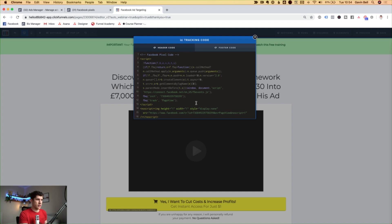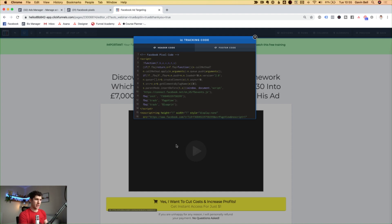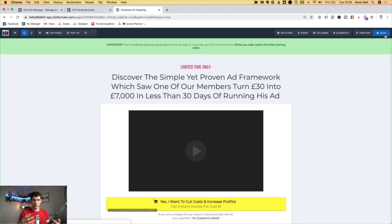The easiest way to do this is simply take this line here where we've got FBQ track page view — we want to copy that, paste it below, and then where it says page view on the second line, we want to change this to whatever we want. All we need to do is change it to something we will recognise as the conversion that's just happened. In this case, someone has downloaded my blueprint, so I might call it blueprint TY. So when I see that the event blueprint TY has fired, I know that is a conversion from the blueprint. Hit the cross here and click on save — that has installed the pixel onto that thank you page and we've also got the standard event tracking set up.